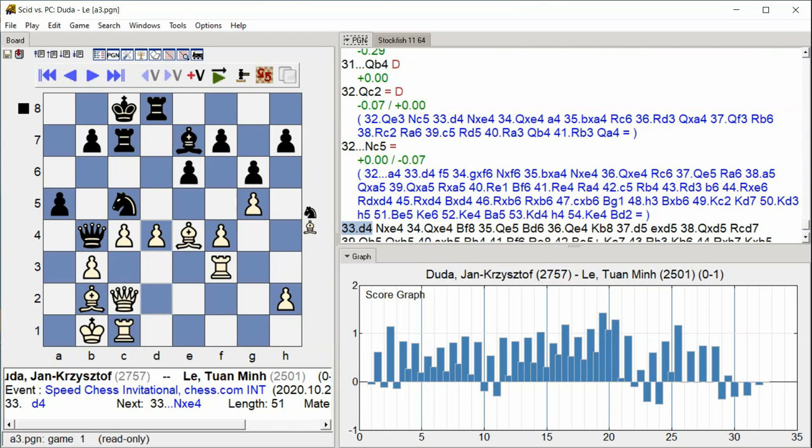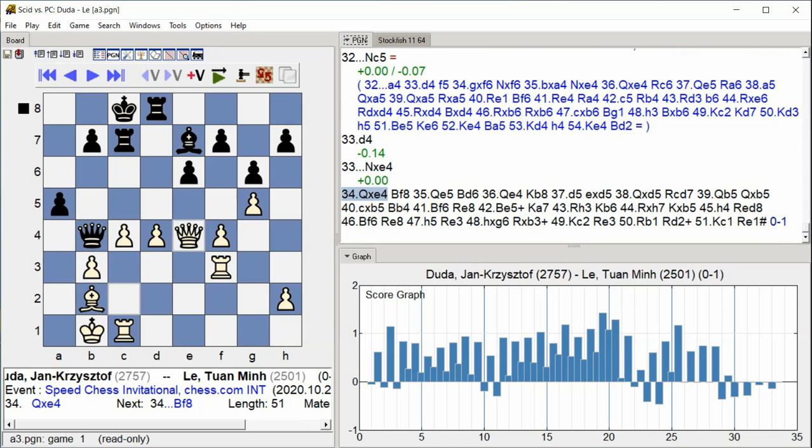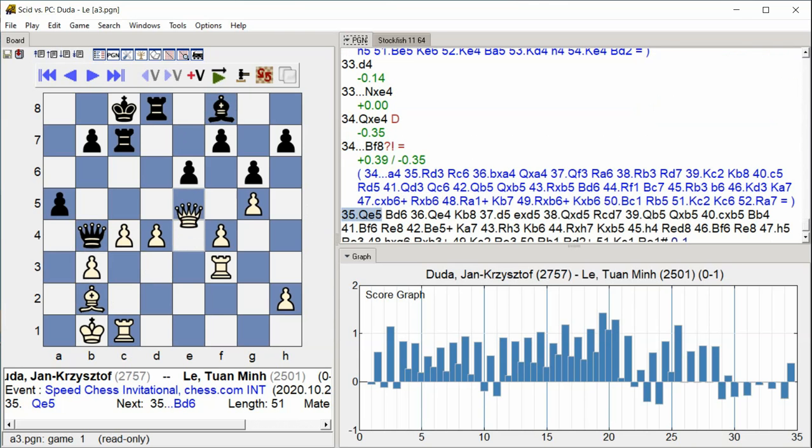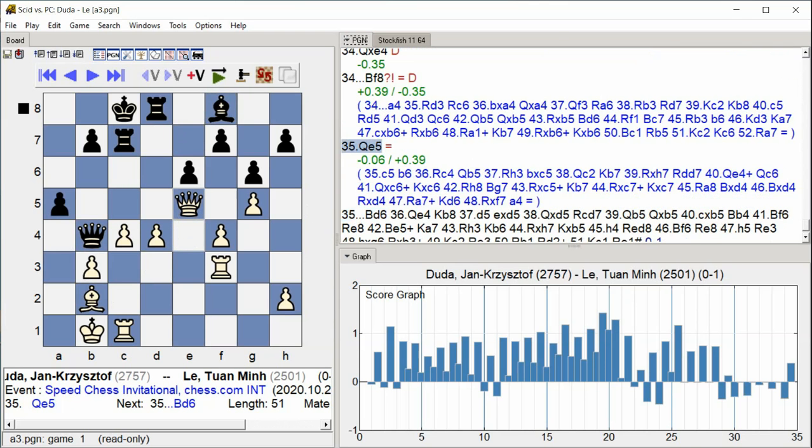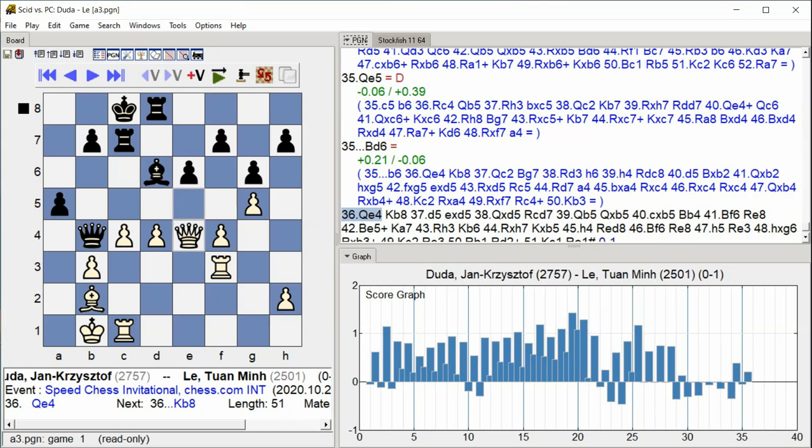d4, Knight takes e4 Queen takes e4 Queen takes e4 Bishop f8 Queen e5 Bishop d6 Queen e4